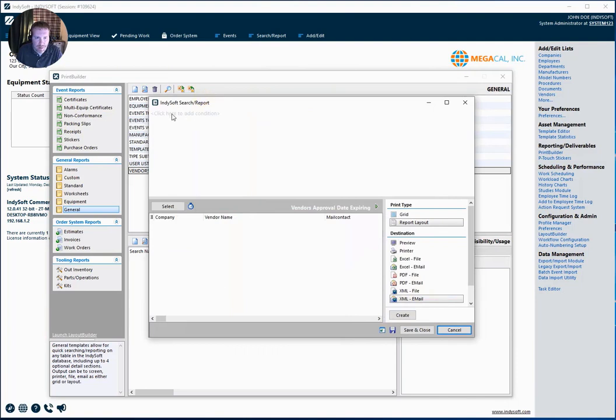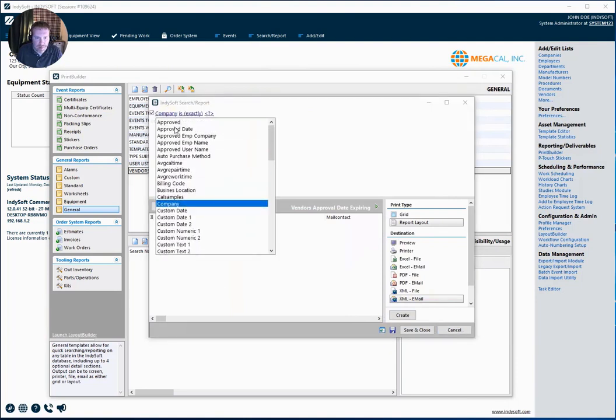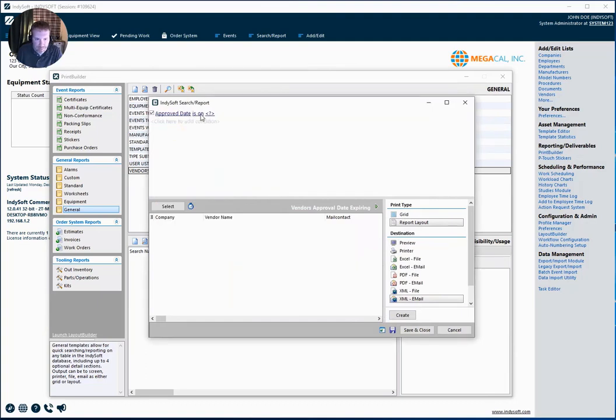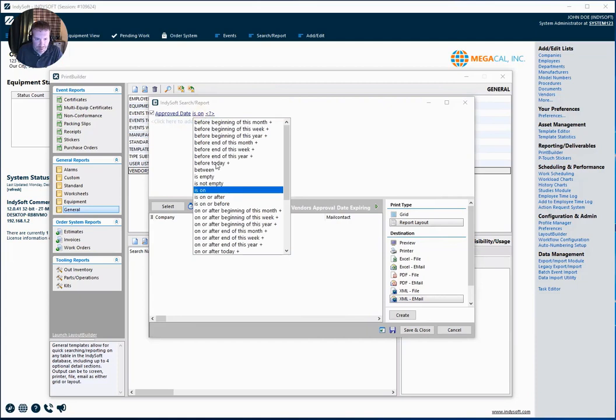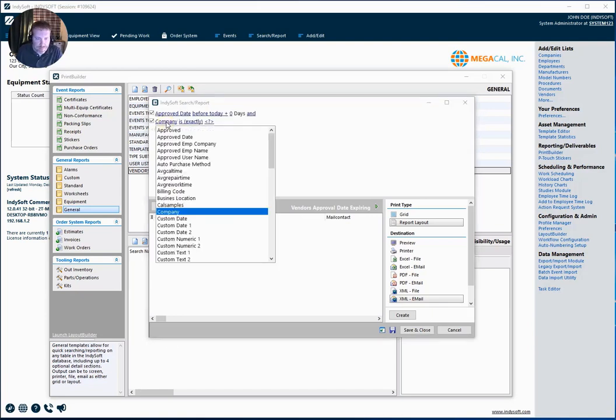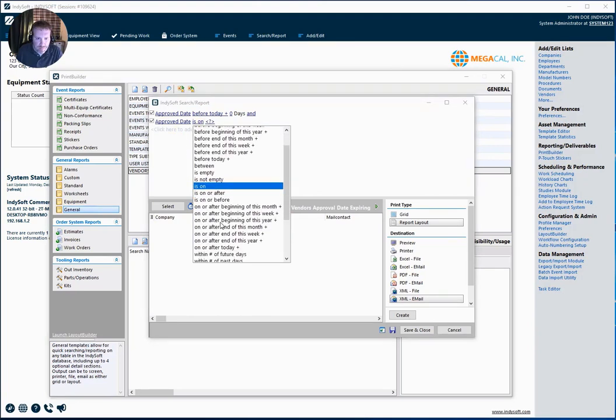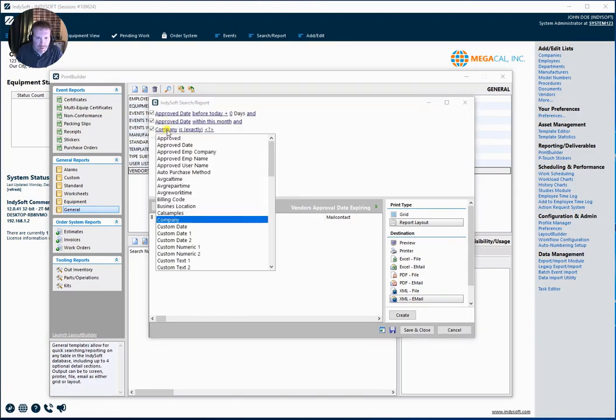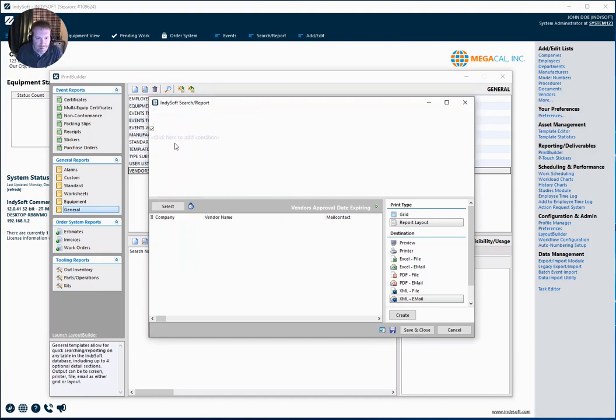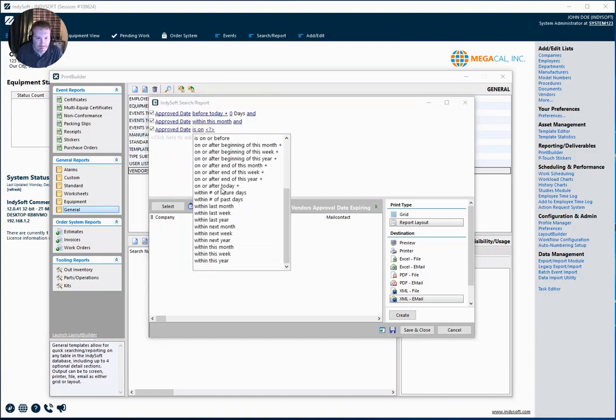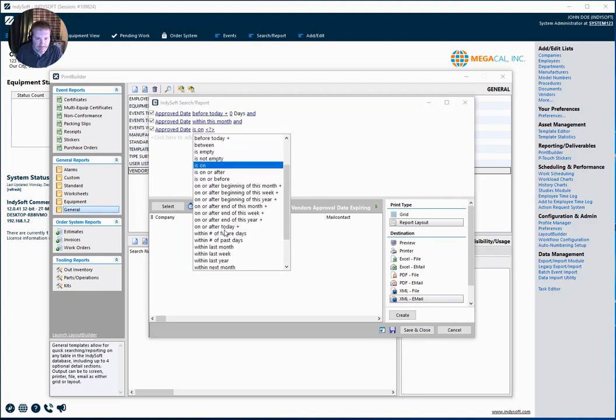And now here I have all of my fields related to my vendors including my approved date. So I'm going to look for those vendors with an approved date before today because I'd like to know if they've already expired, or an approved date within this month, and maybe any with an approved date of next month. So I might be a little proactive and be able to reach out to my vendors and get their approval renewed.